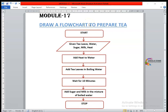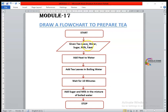For making a tea, you must have the ingredients: tea leaves, water, sugar, milk, and heat for boiling the water. Right after drawing the oval start symbol, the second symbol is the parallelogram, used to take input. So we have given tea leaves, water, sugar, milk, and heat as the input, mentioned in the parallelogram symbol.